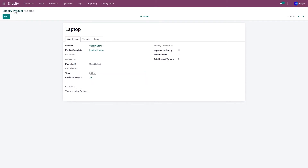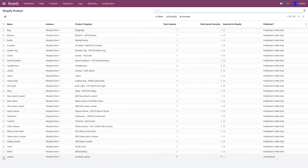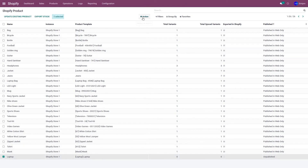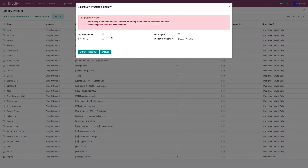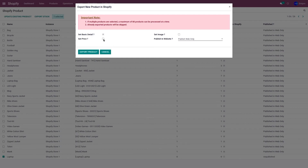Now to export the product, you can either export a single product or select multiple products from the list view. Click on the Action button and click on Export New Products in Shopify. You have four options: the first is Set Basic Details, which includes the product name, description, tags, and categories. The second option is Set Price, if you want to export the price from Odoo to Shopify.